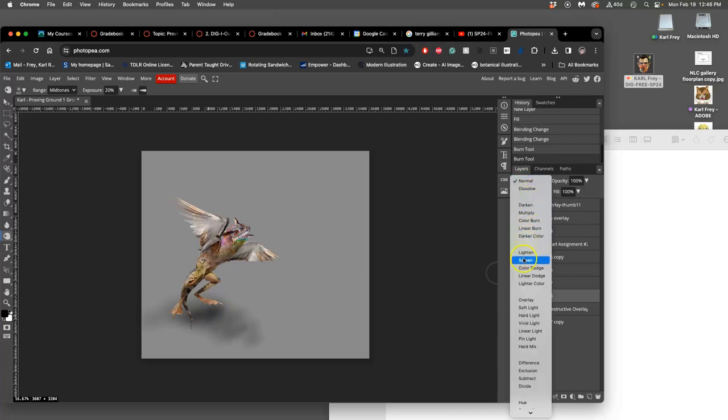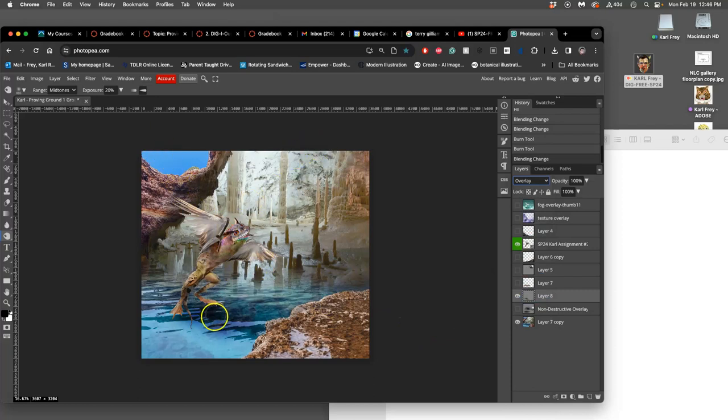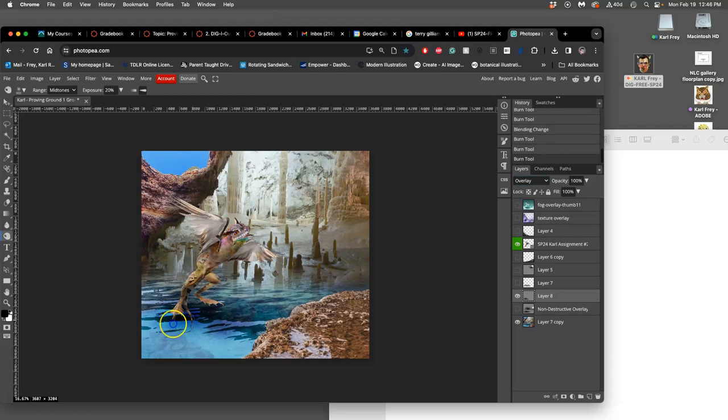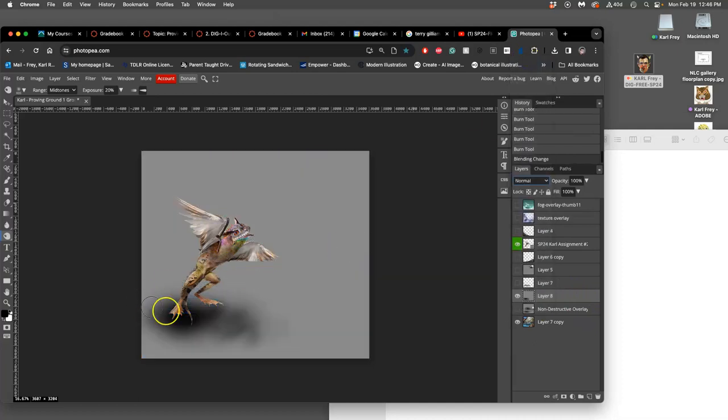So the shadow is going to be underneath my creature. Like so. Now what I'm actually doing is I'm burning that gray layer, but because it's set to overlay mode, that simply darkens what's underneath.